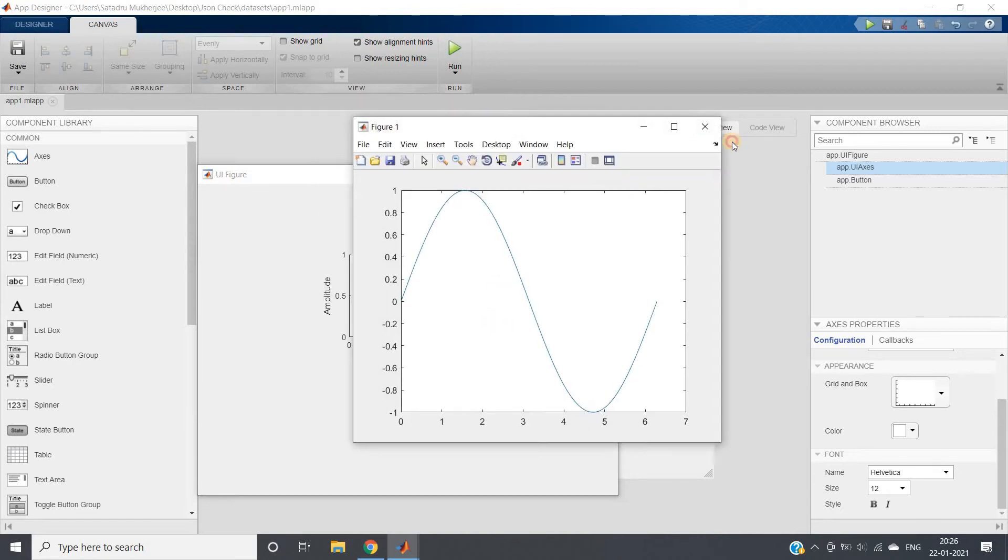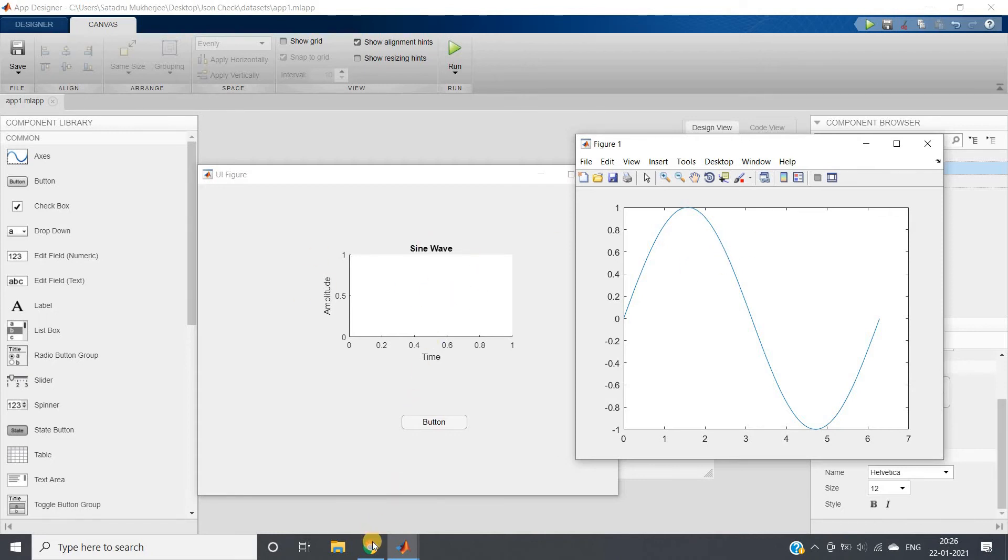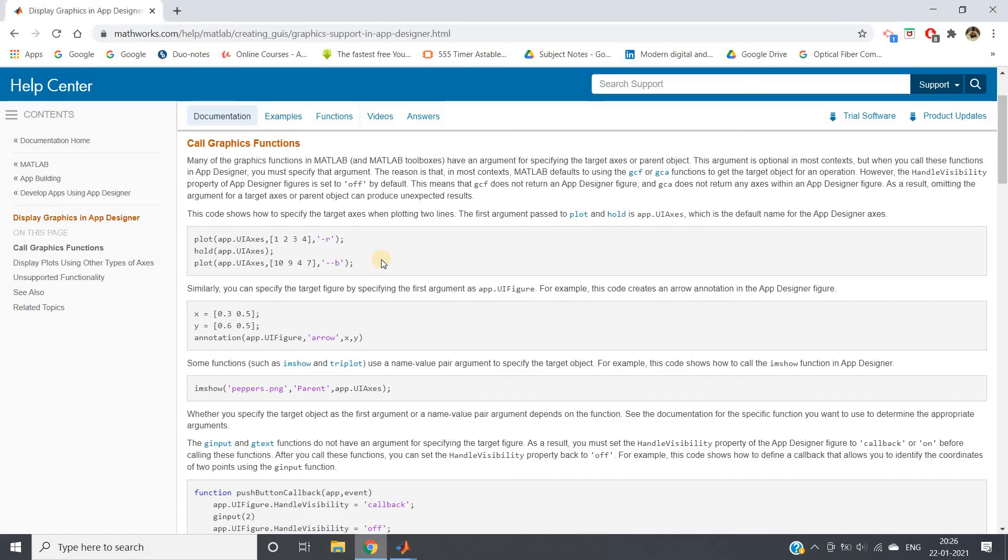But here, actually what happened, you can see a new figure window is coming where the sine wave is plotted. But we don't want this one. We want the sine wave to come on this user interface.